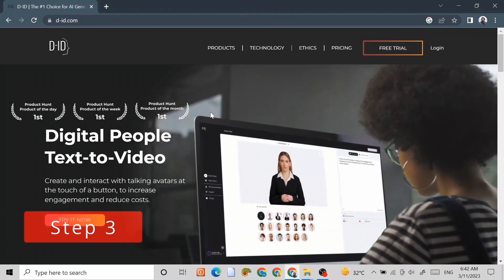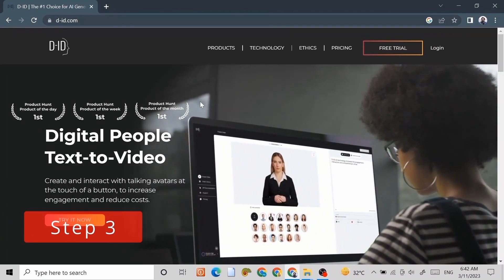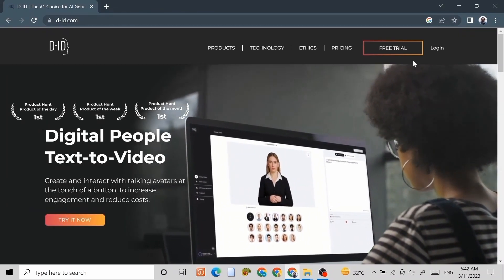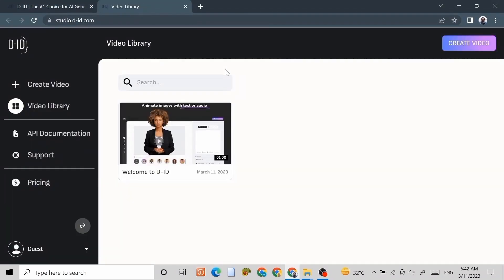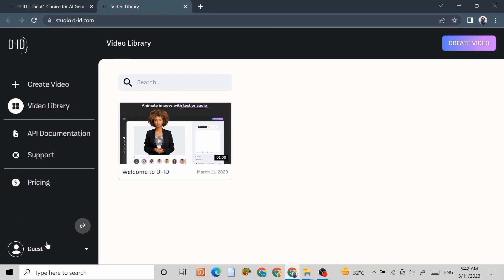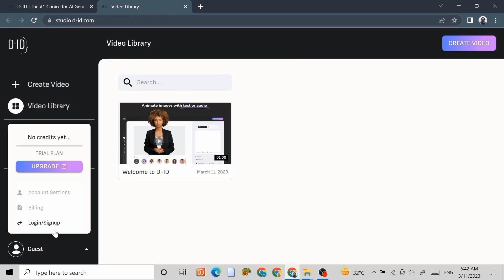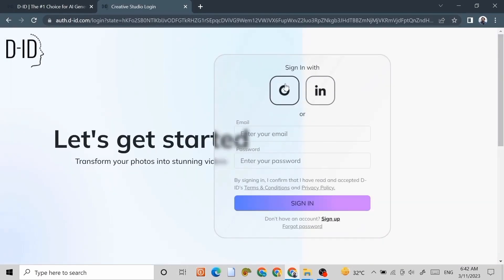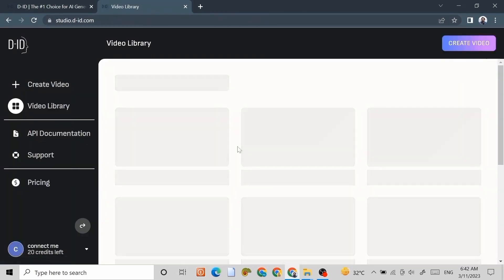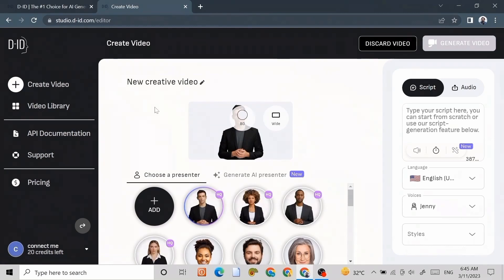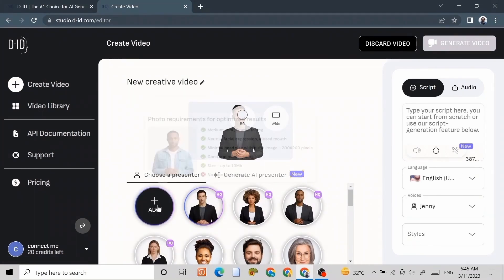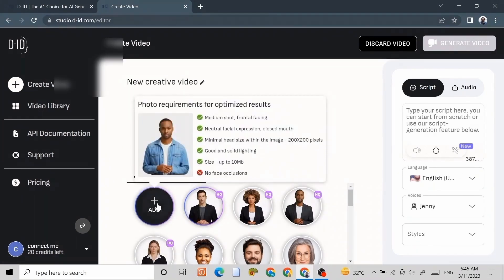Step 3: Go to DID.com and click on free trial and create your own account. And create video.